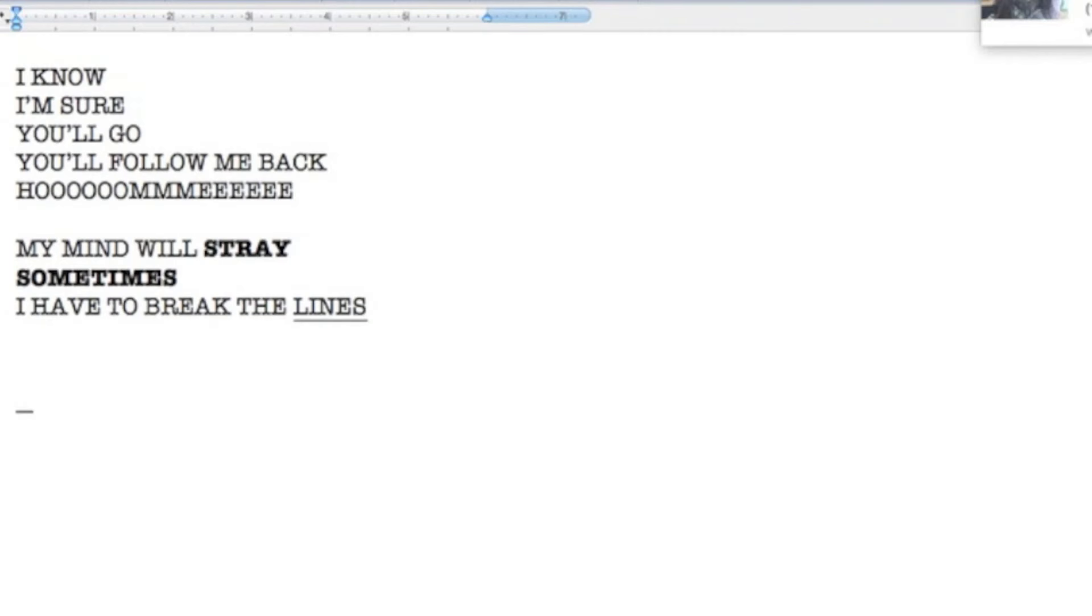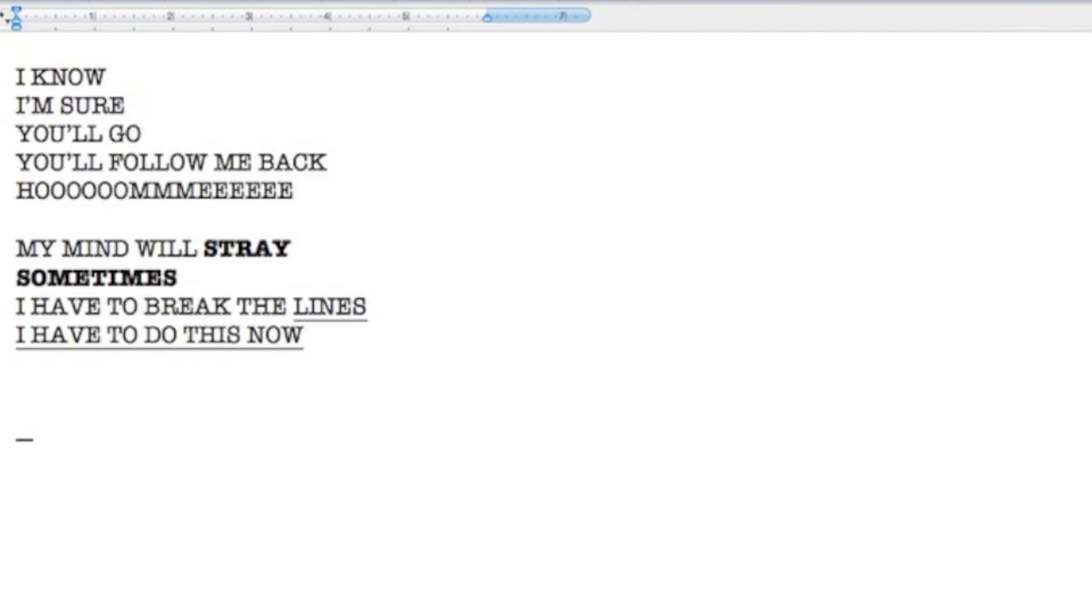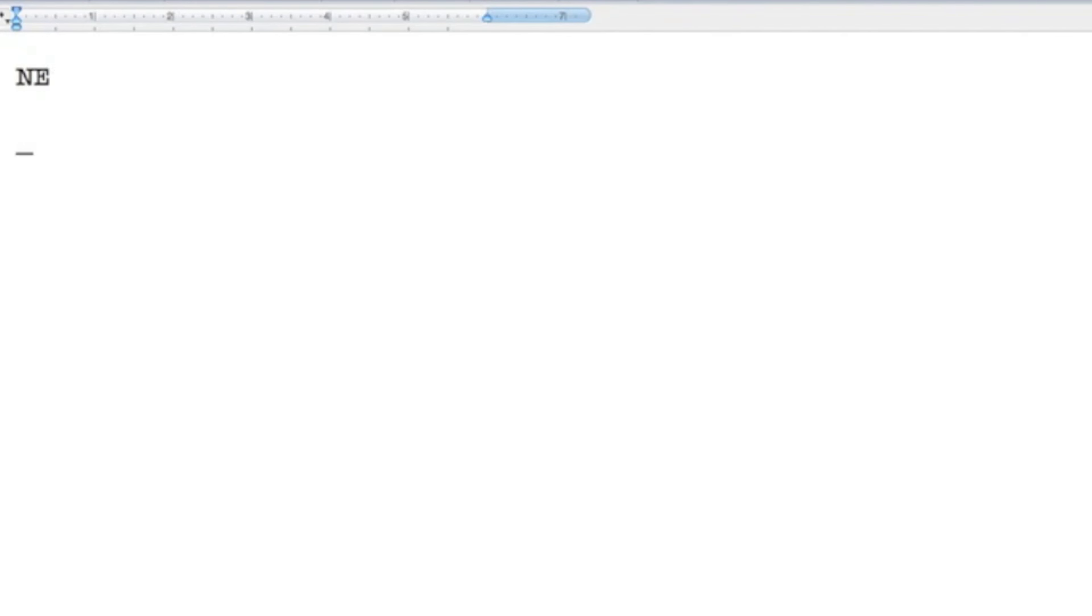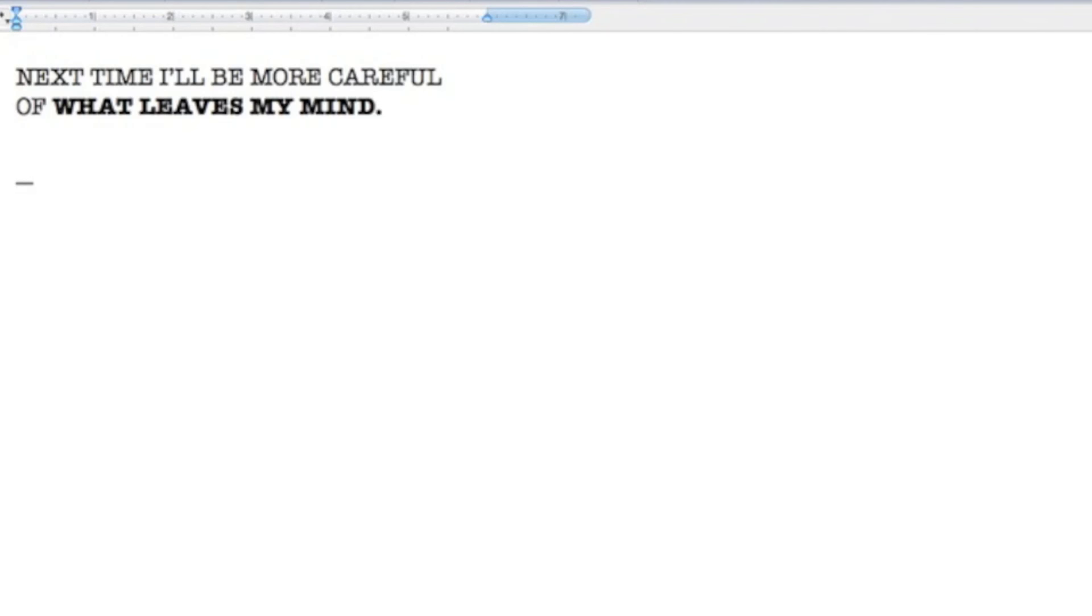I have to do this now, for me and for what's wrong. Next time I'll be more careful of what leaves my mind.